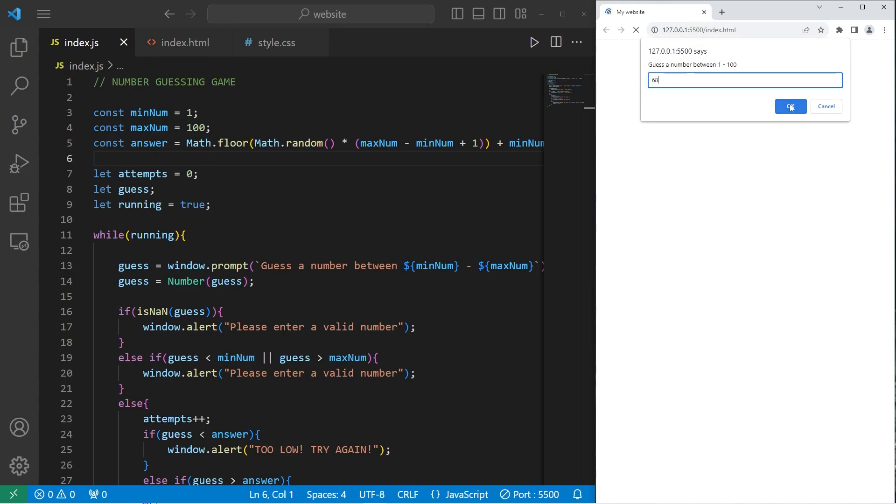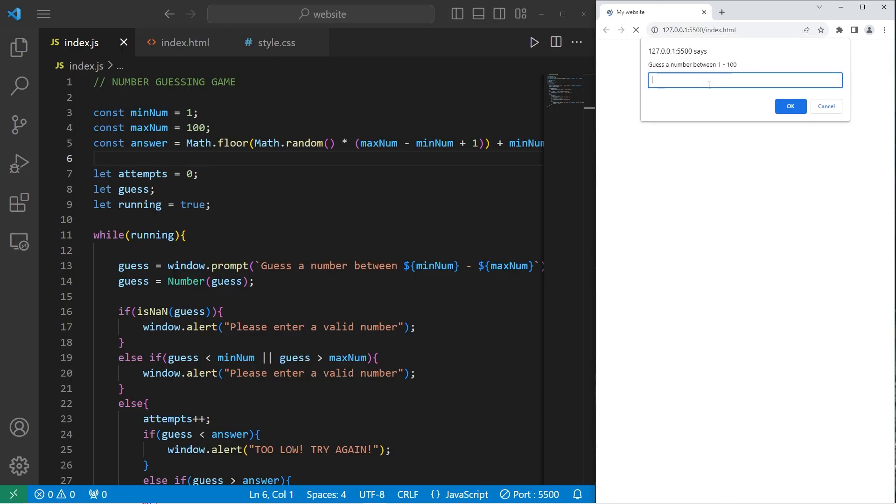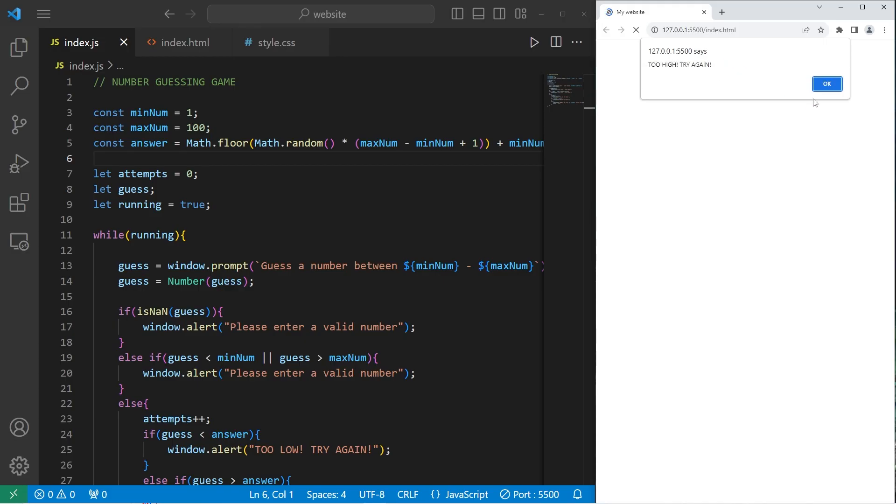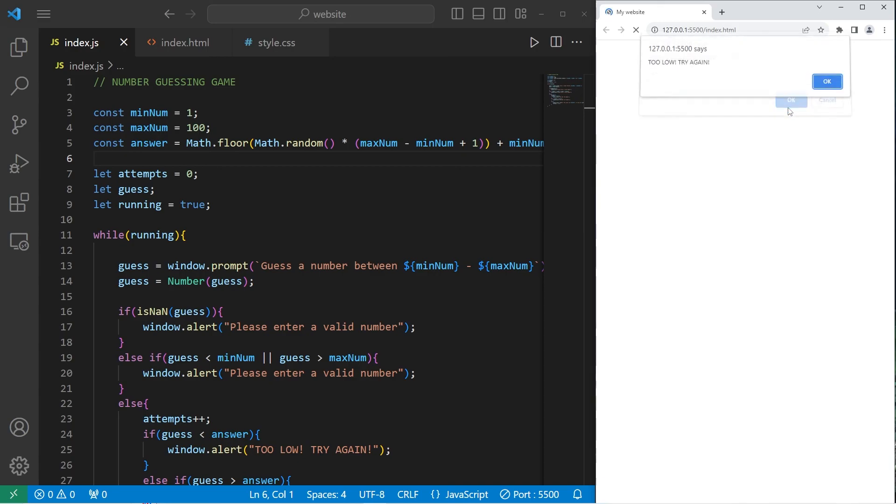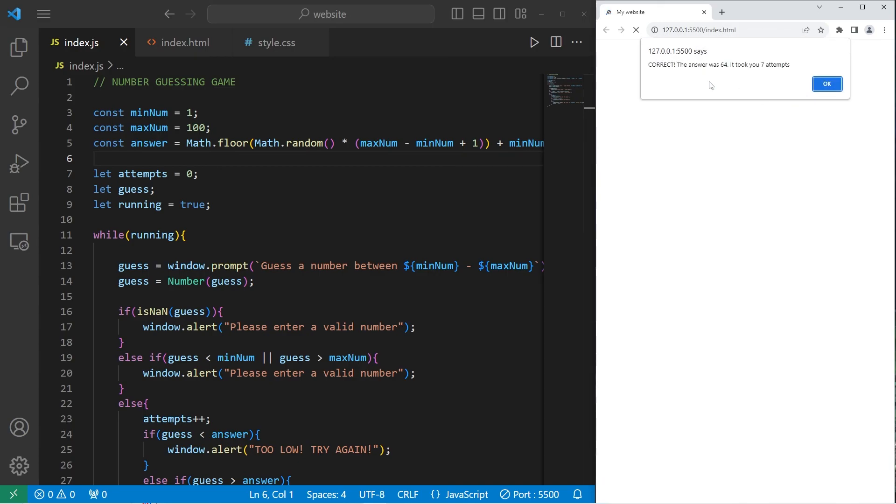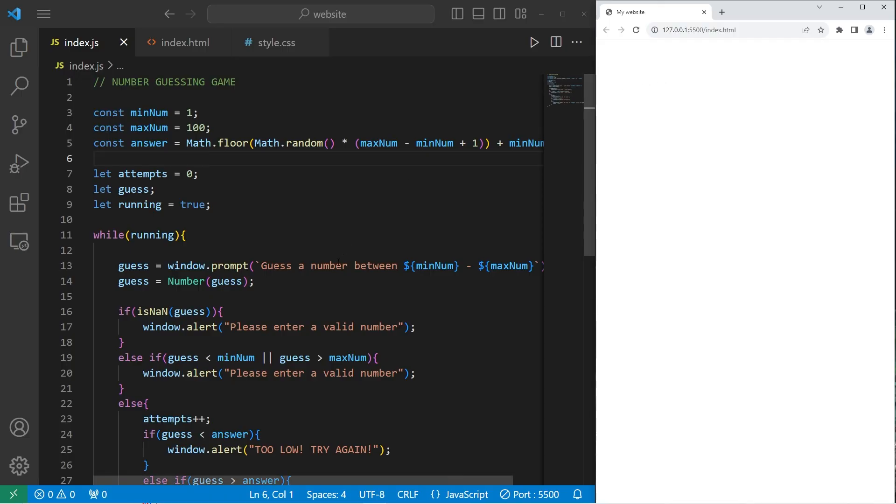68. Too high. So it's between 62 and 68. 65. Too high. 63. Too low. 64. Yeah, correct! The answer was 64, it took you 7 attempts. And we can exit. Alright everybody, so that is a number guessing game in JavaScript.